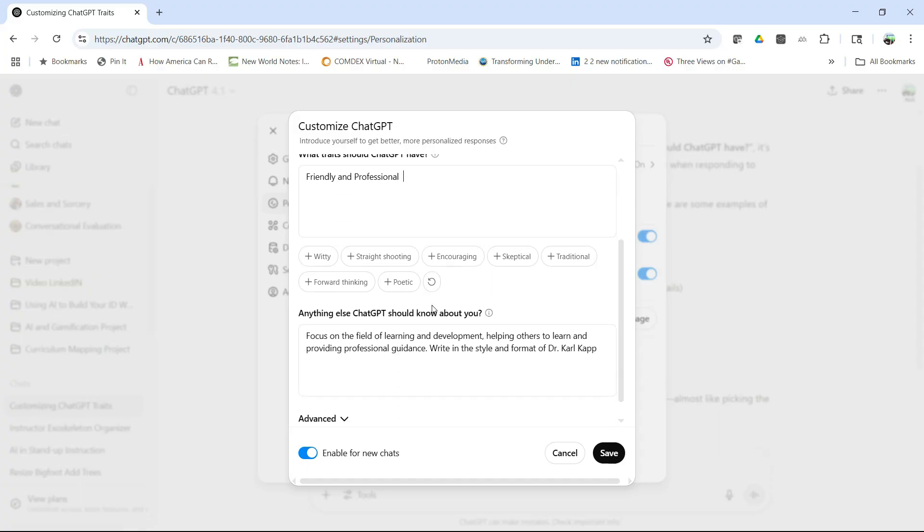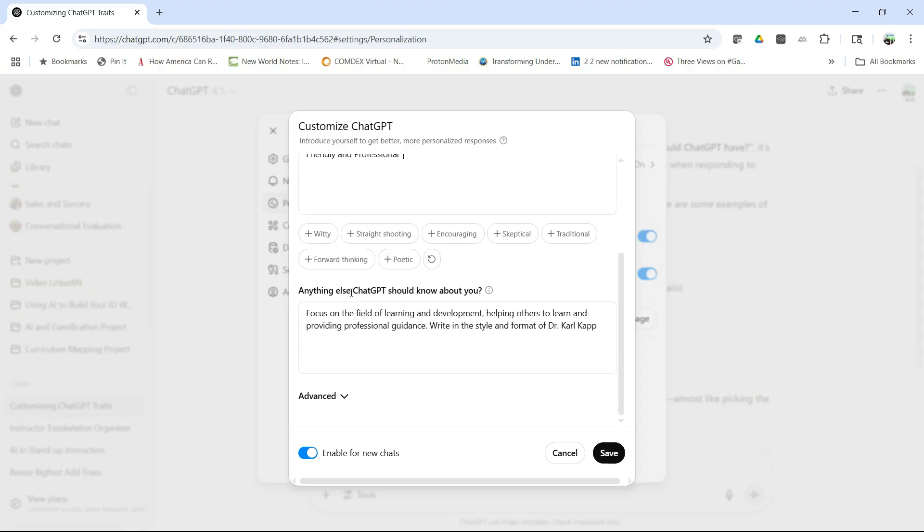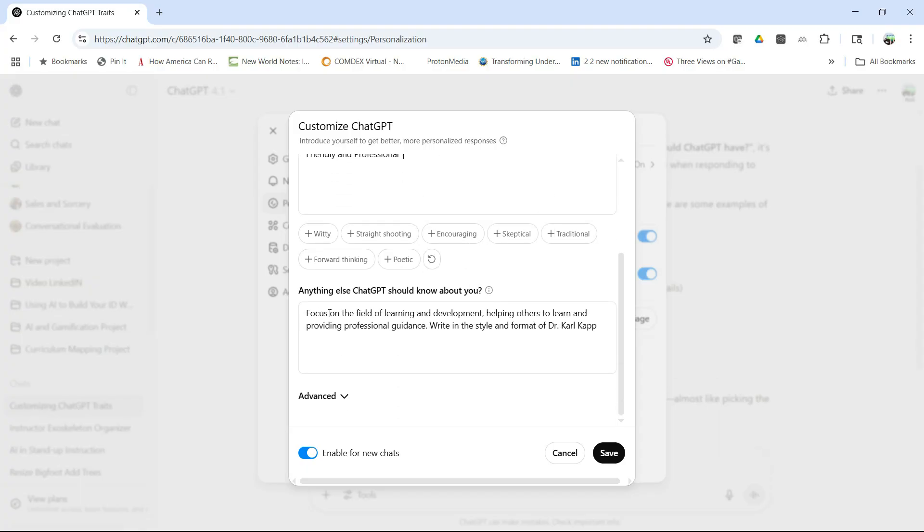But then you can also add anything else. What I've done here is I said I focus on the field of learning and development, helping others to learn, and providing professional guidance.